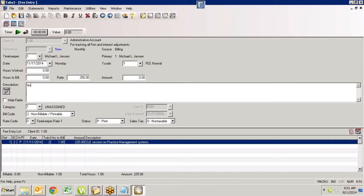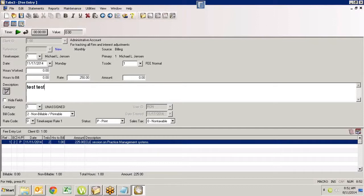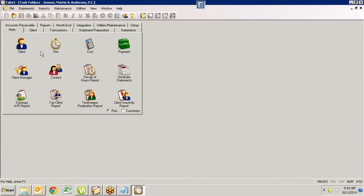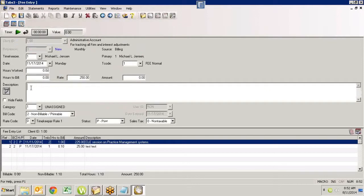I'm gonna start typing the word 'test' in here and that's pretty small. If I just highlight it, hit my Control key on my computer and scroll the little wheel on my mouse, I can make this as big or as small as I want. Once I've set it and continue to type, it's going to remember that. I'll save this fee entry, put in a tenth of an hour, get out of it completely, go back into it — and I'll show you it's remembered that size because I have version 17.